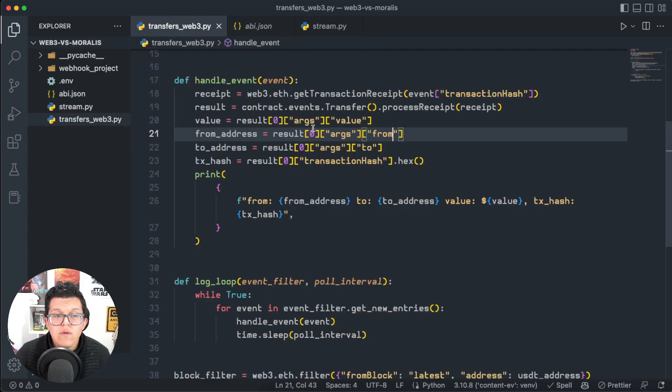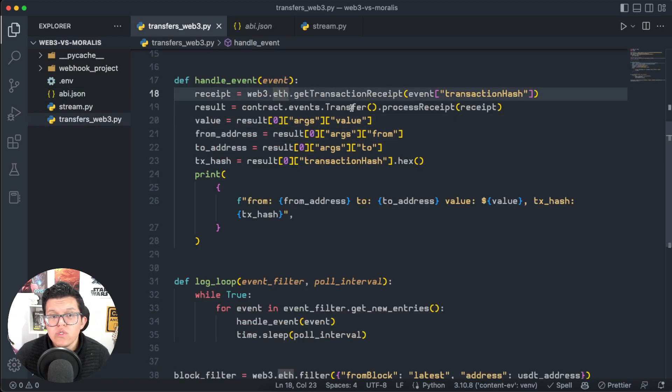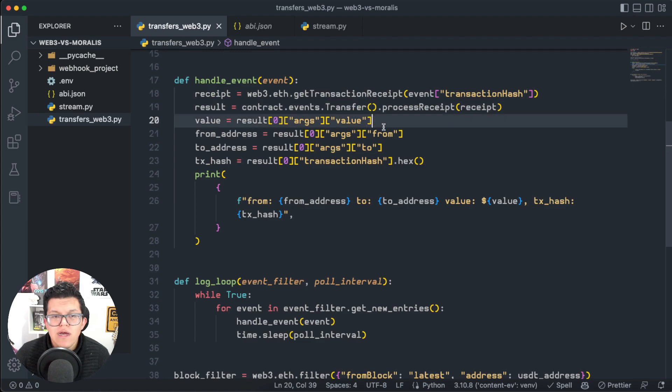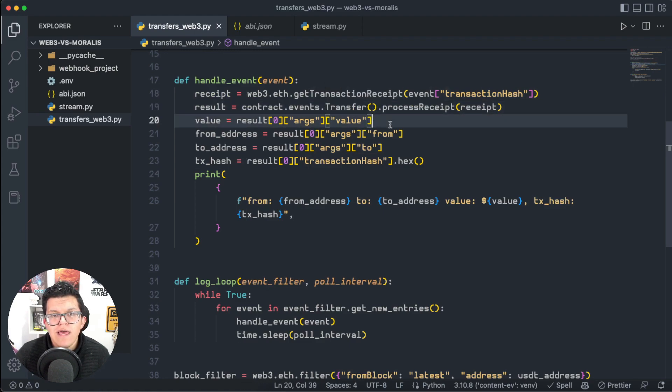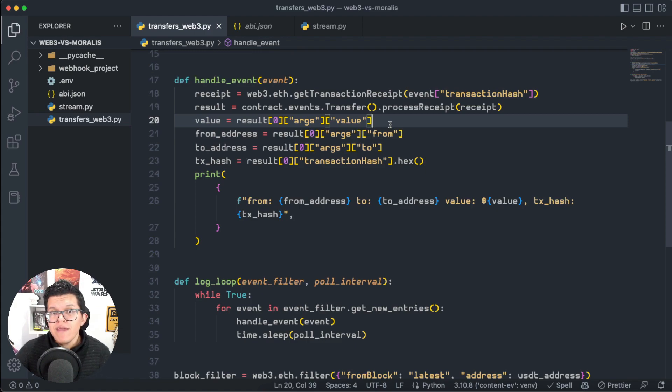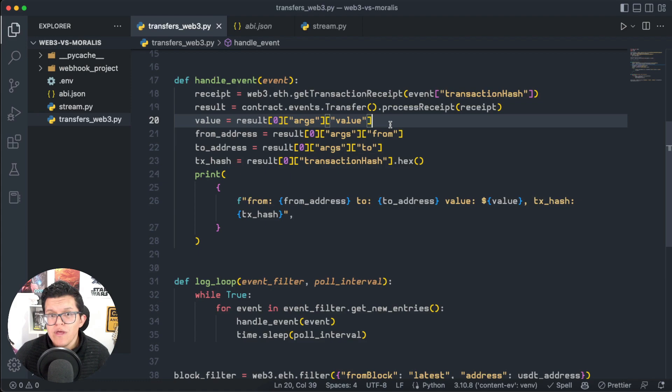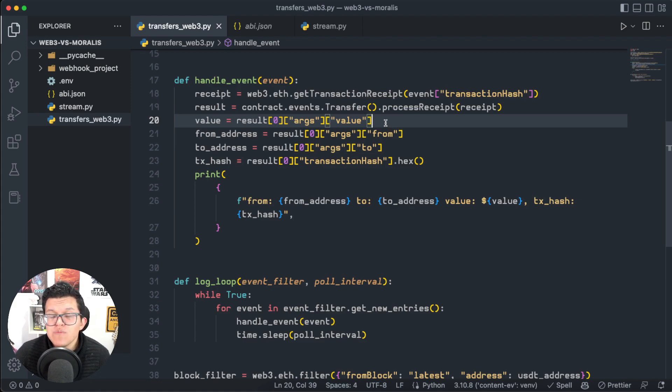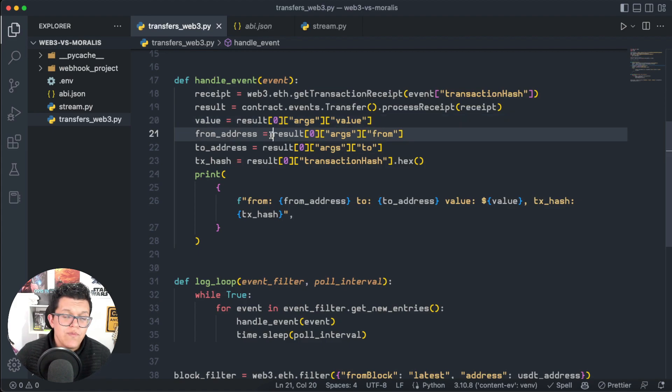Down here, I have a function which is going to get the transaction received and is going to listen to this transfer event. And yes, using Web3.py, we can filter which event we want to listen to. However, we cannot specify specific filters inside that event. Anyways, let's continue.